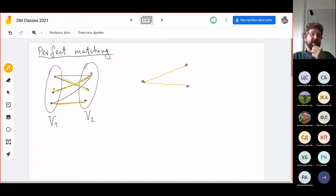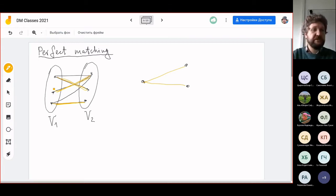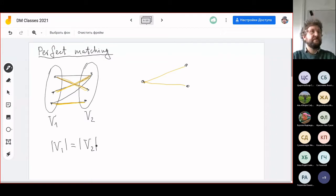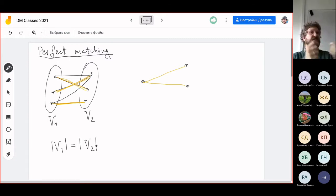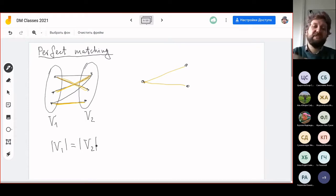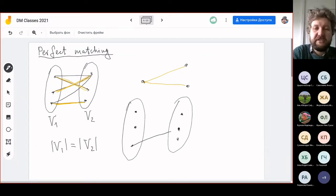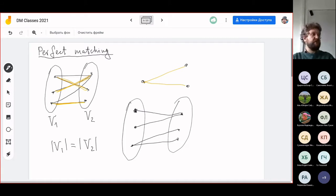A necessary condition for a perfect matching to exist is that the number of vertices in V1 equals the number of vertices in V2. Otherwise, you cannot have a perfect matching, since it's a one-to-one correspondence. But this is not enough. Consider the following graph: you have vertices 1, 2 on the left and 1 on the right, connected like this. This graph obviously does not have a perfect matching.